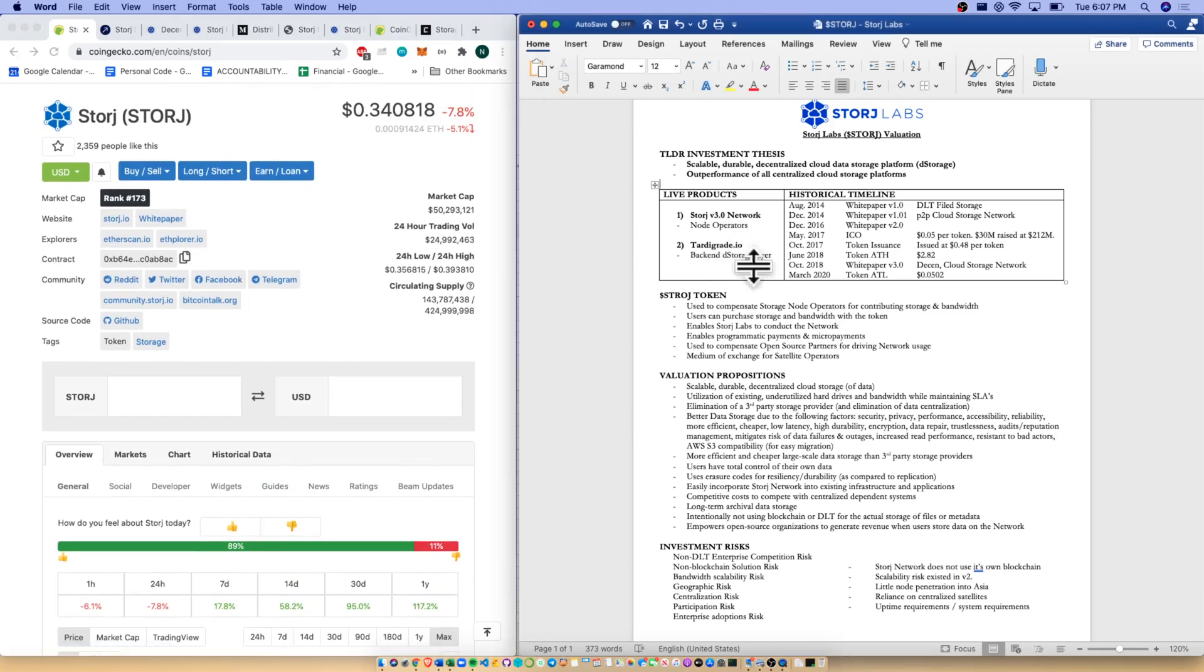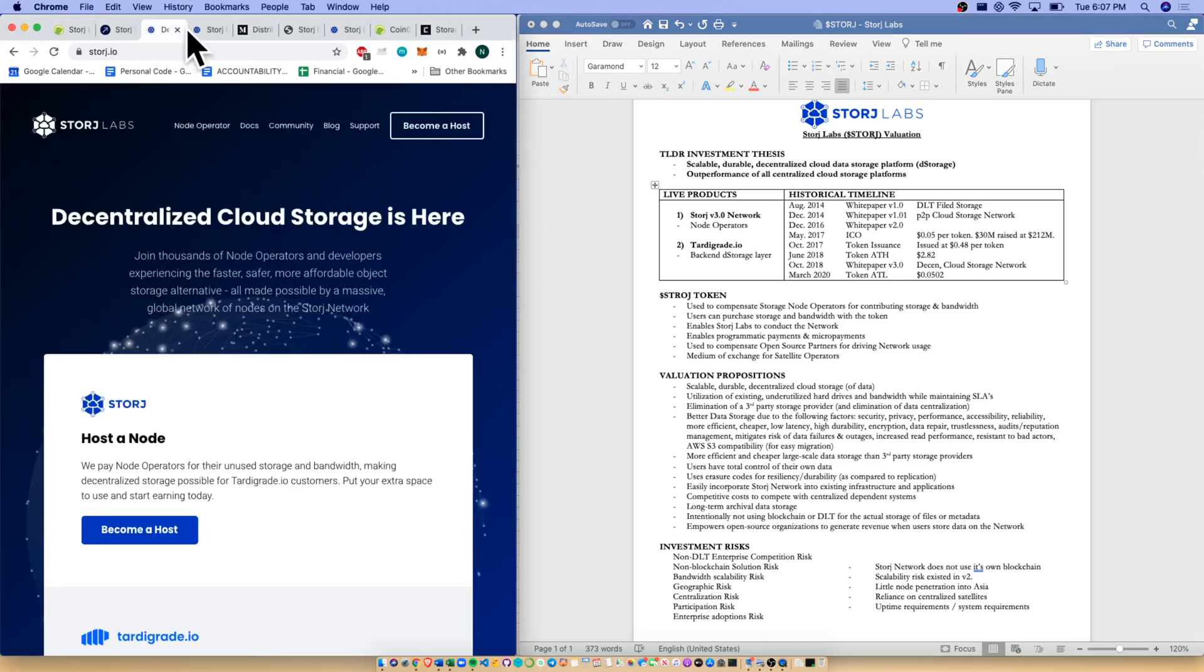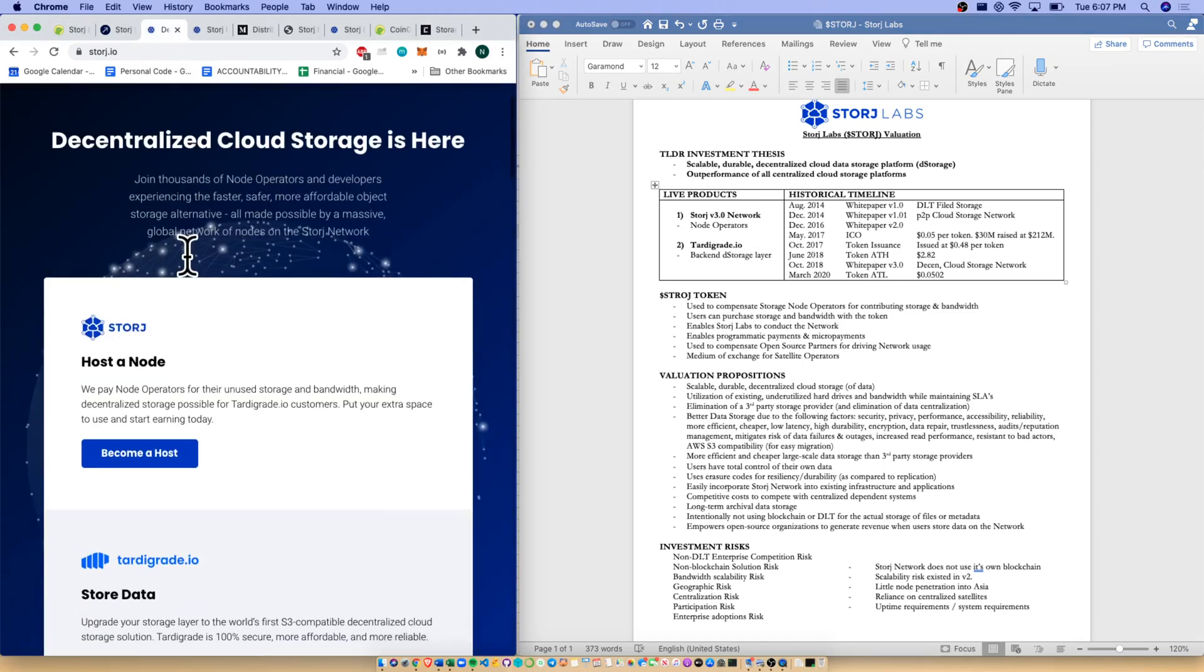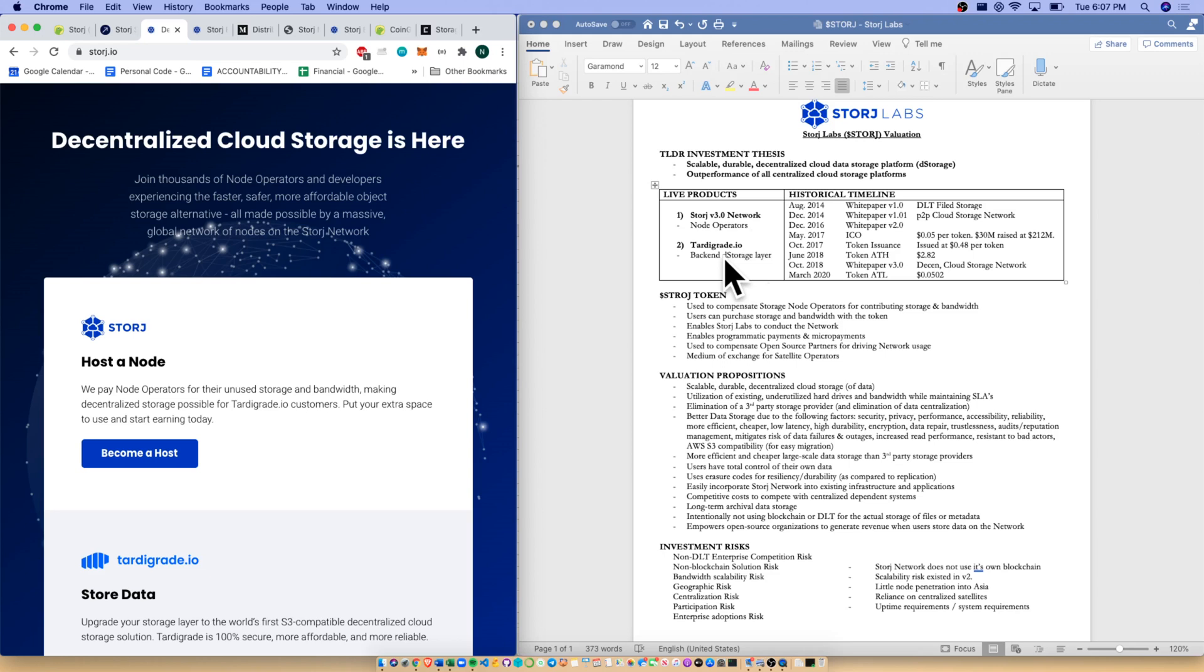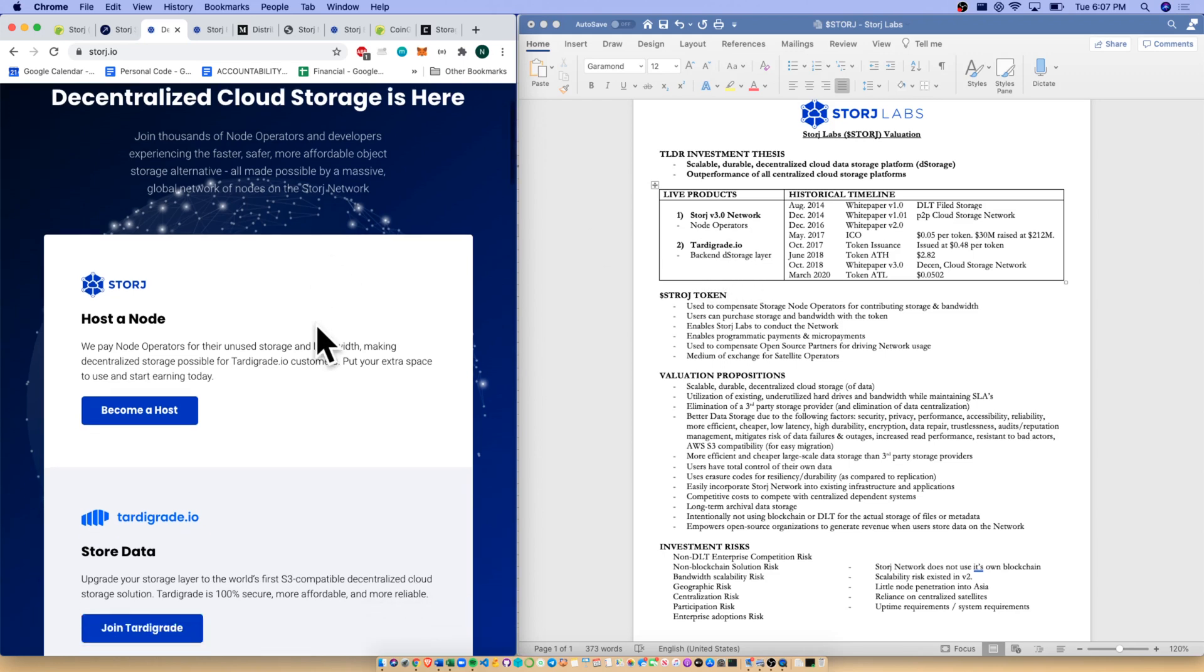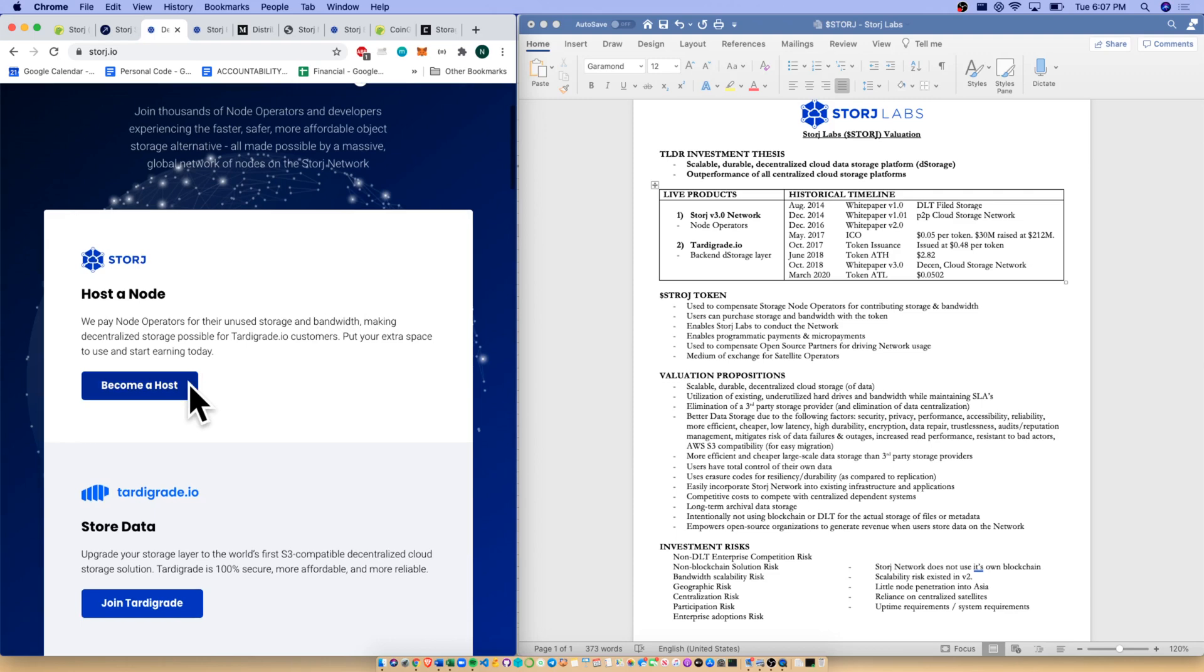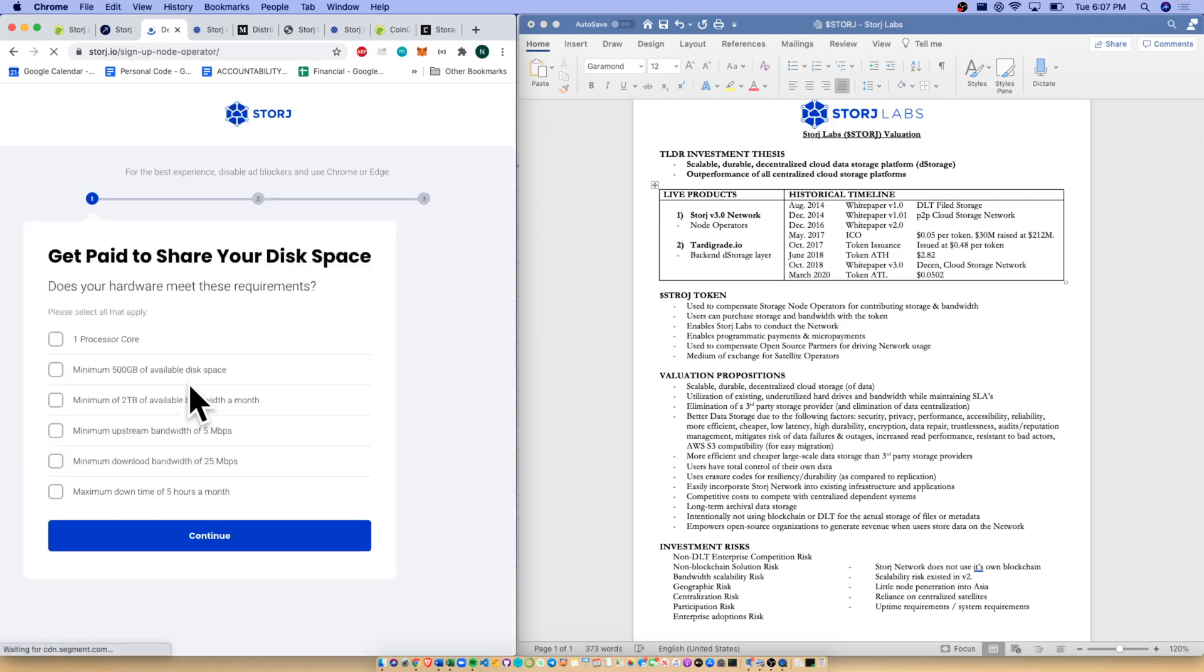Quickly looking at our live products. We have Storj and the actual website itself, decentralized cloud storage is here. Our live products is the Storage v3 network which is our node operators - you and I can be node operators. And it is also what they call tardigrade.io which is their back-end de-storage layer, that's where the files are actually held. If we wanted to become a host, we can.